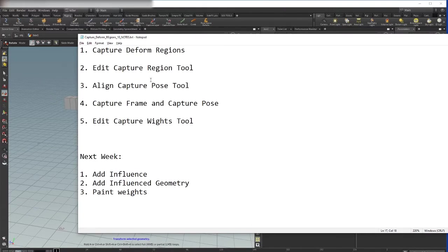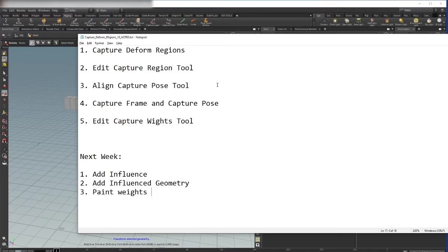Edit capture region tool, align capture pose tool, capture frame and capture pose, and edit capture weights tool.